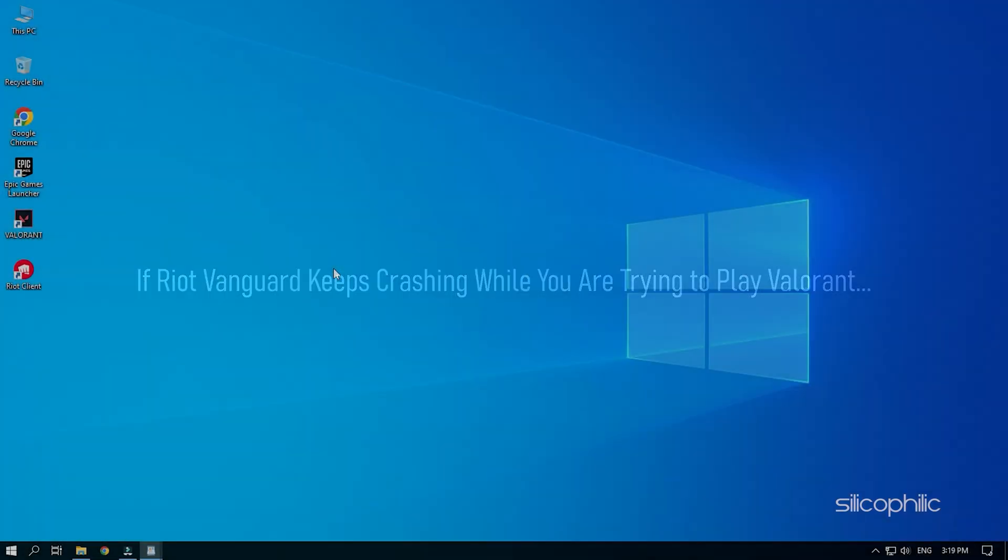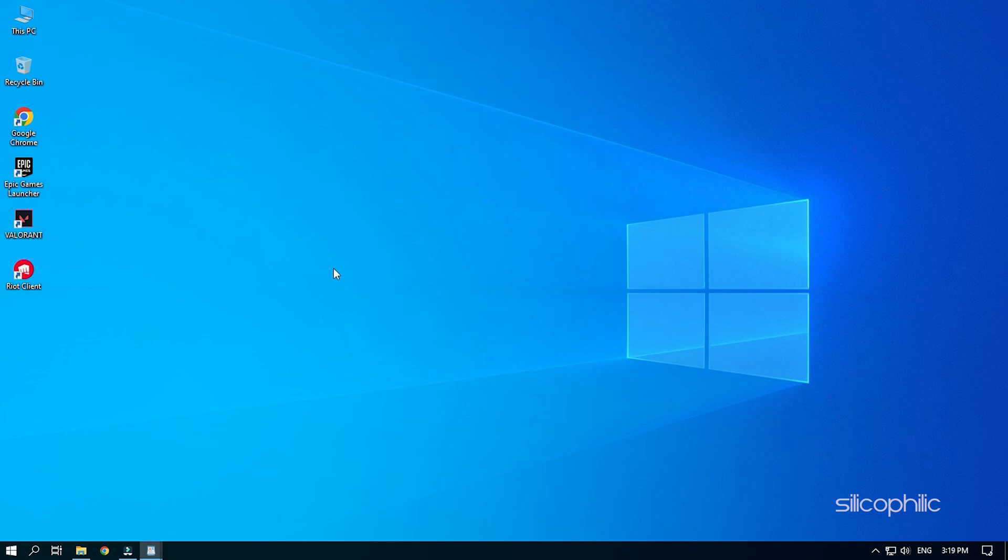If Riot Vanguard keeps crashing while you are trying to play Valorant, then we know how to fix it. Simply watch this video till the end to learn how to solve it.